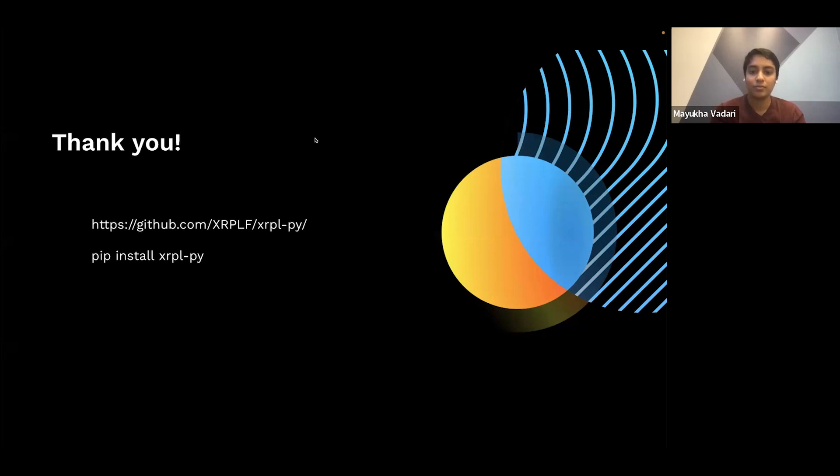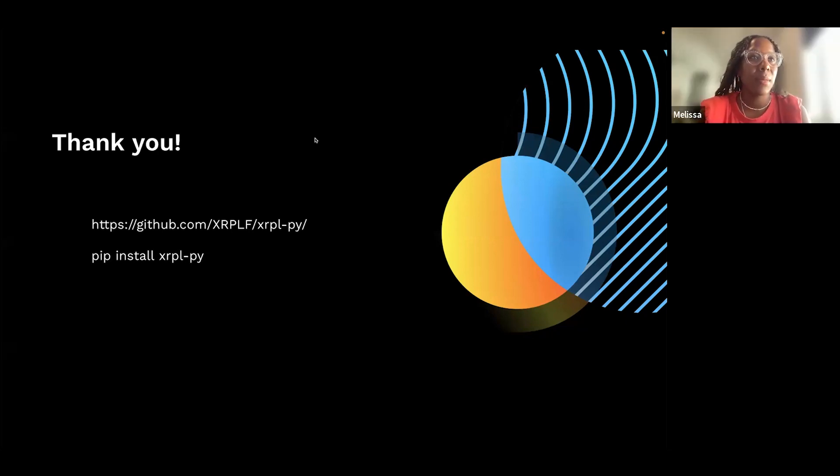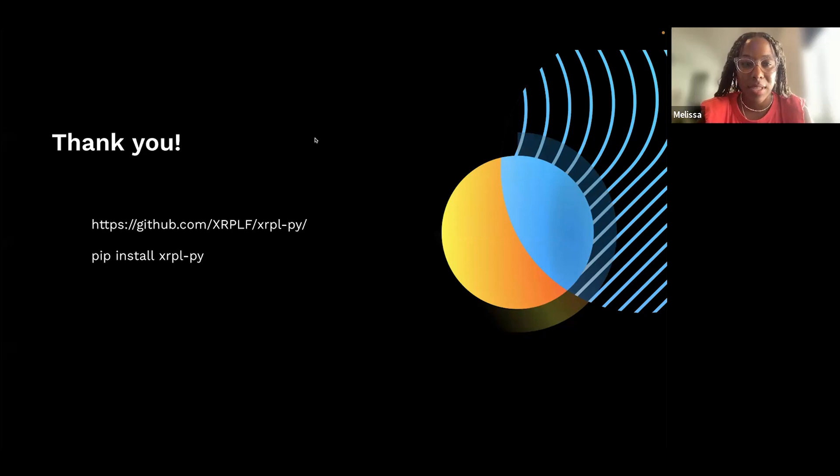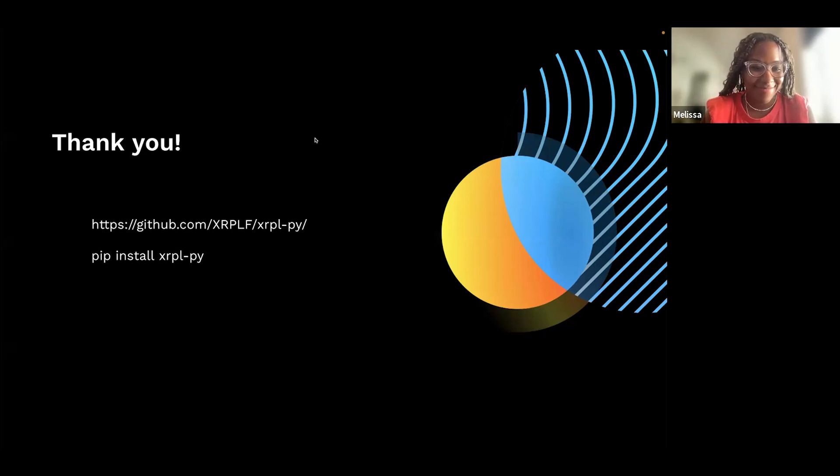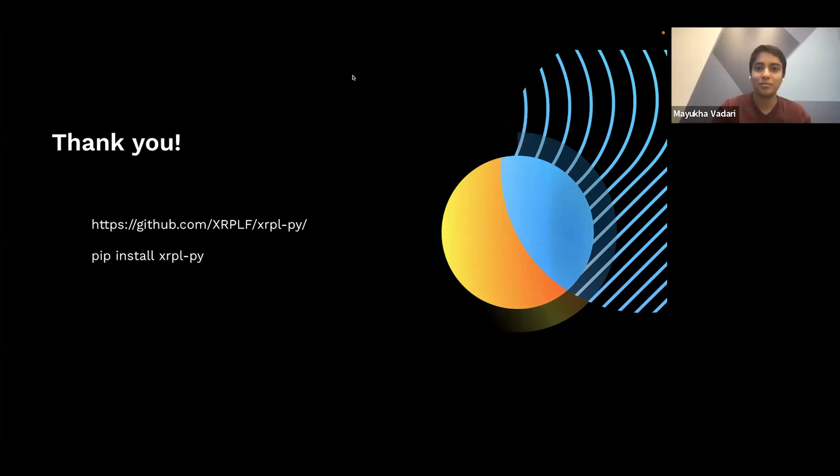Cool. Well, if anyone has any more questions, you can hang out with us in the face to face. And thanks again, Mayuka, for the amazing presentation on Ripple. Thank you.